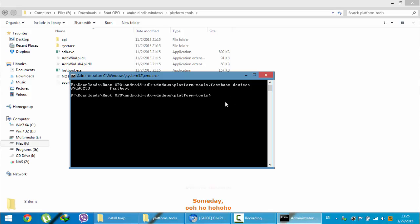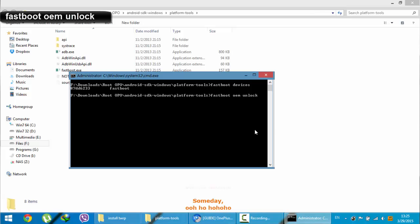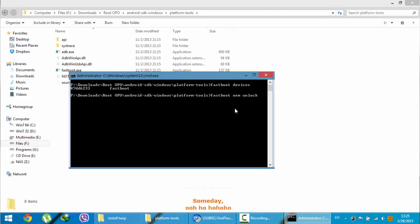Next, you need to type another command, that is fastboot oem unlock. Remember that this is a very dangerous command. If you click enter, it will wipe all the information on the data from your OnePlus One. So, before doing this command, you need to make sure that you copied all the files. So, click enter.